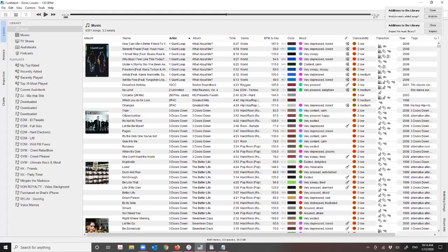I found this program purely because I was wanting to fill the BPM column within iTunes so I could know the average BPM of songs. Obviously you can increase or decrease the BPM if you're DJing, but it's good to have a whole heap of songs at a similar BPM to mix together.